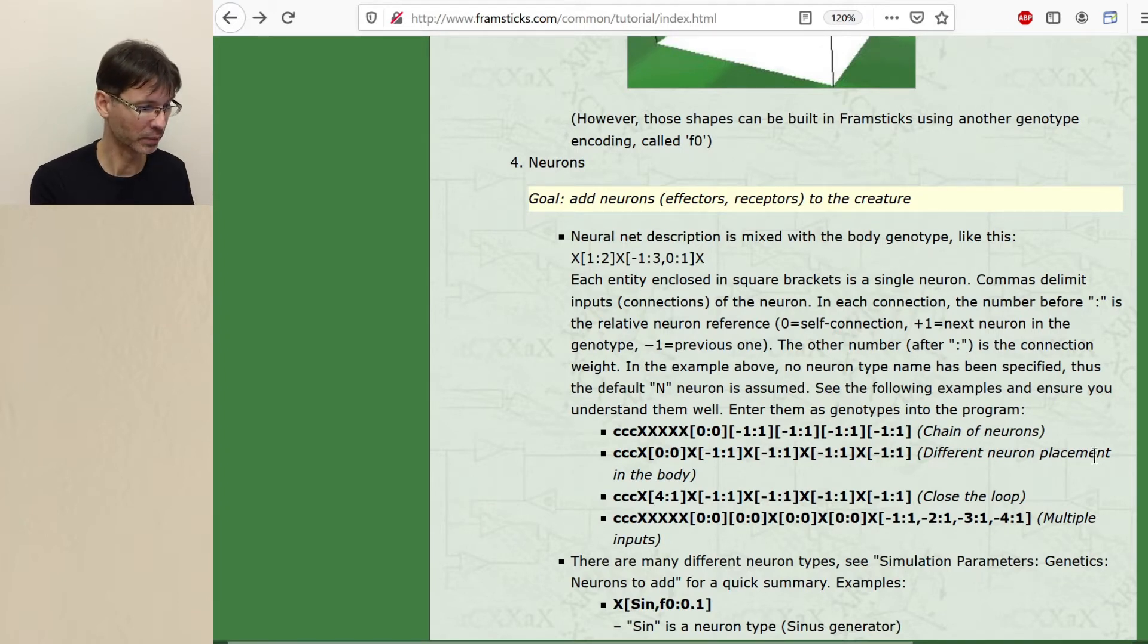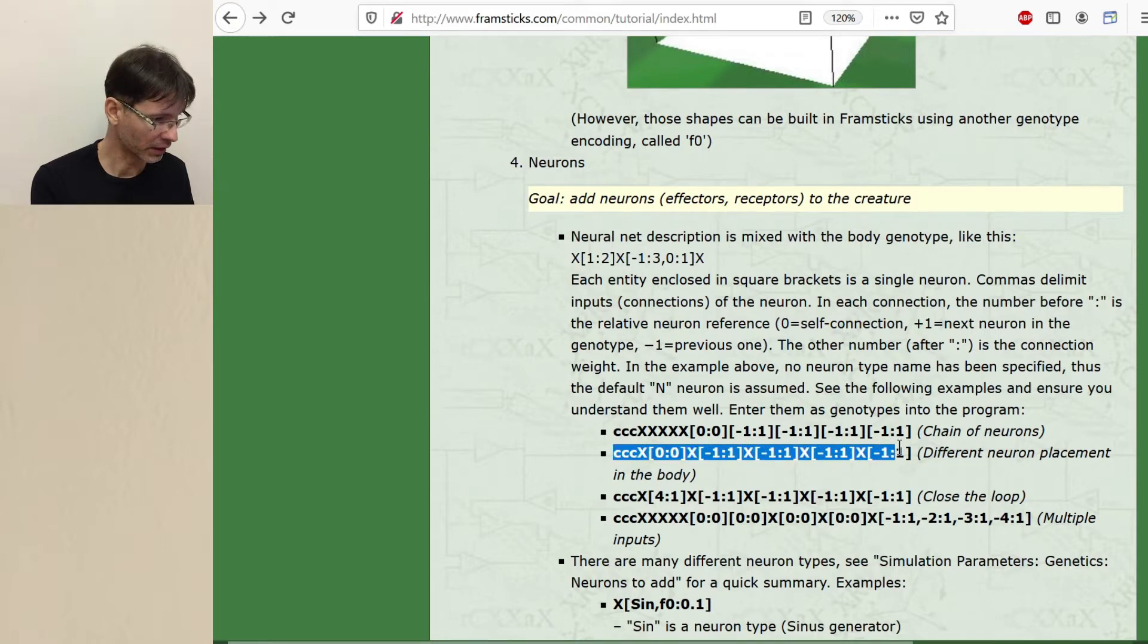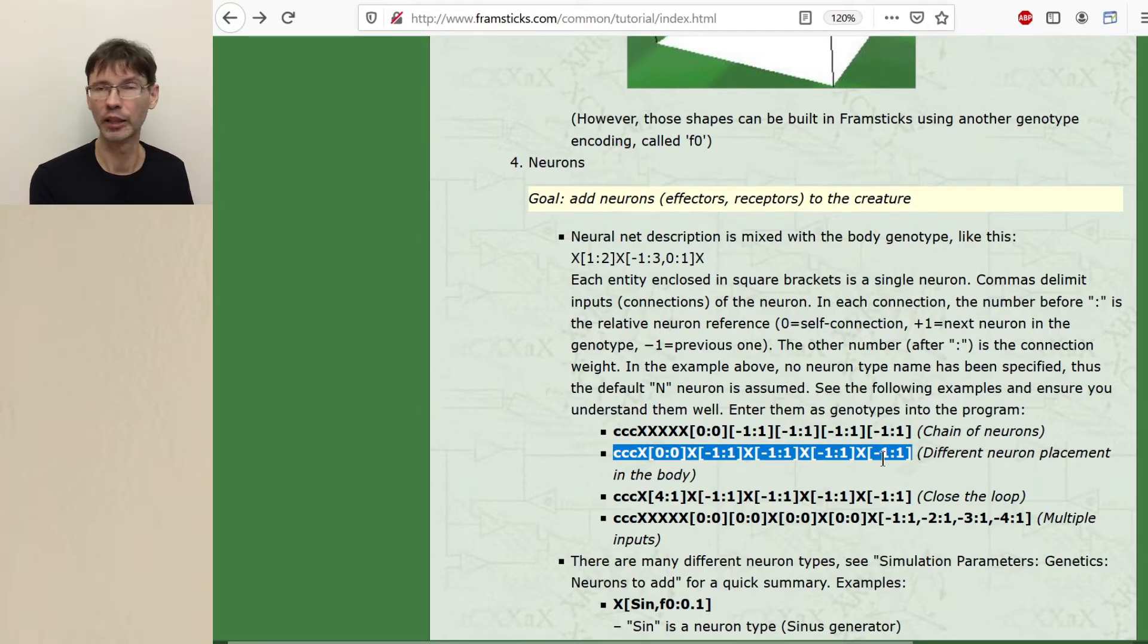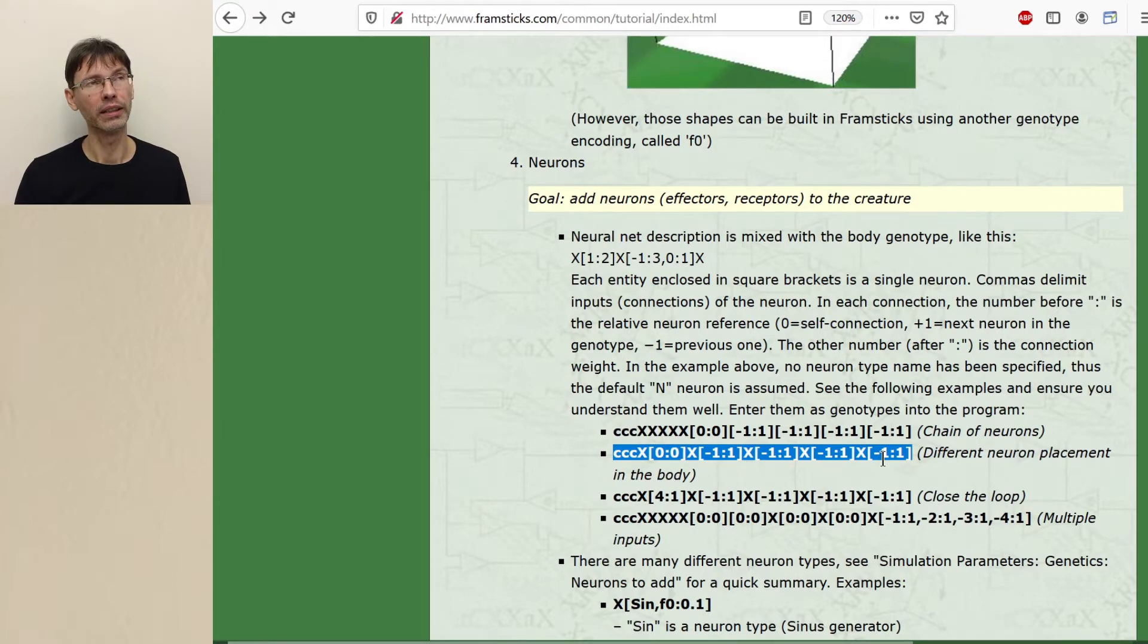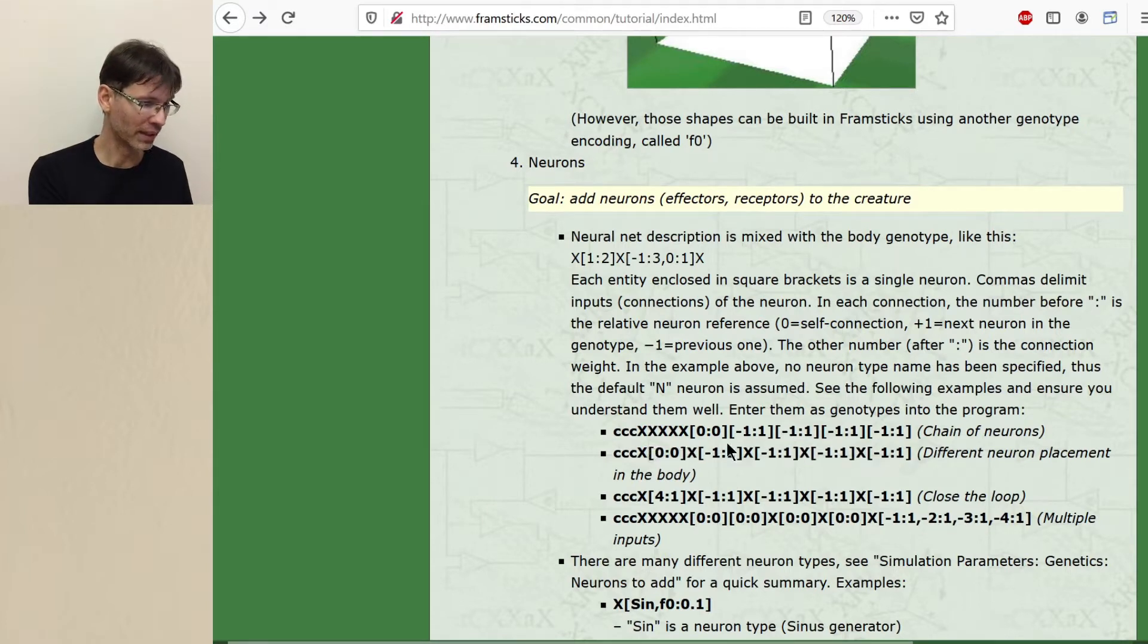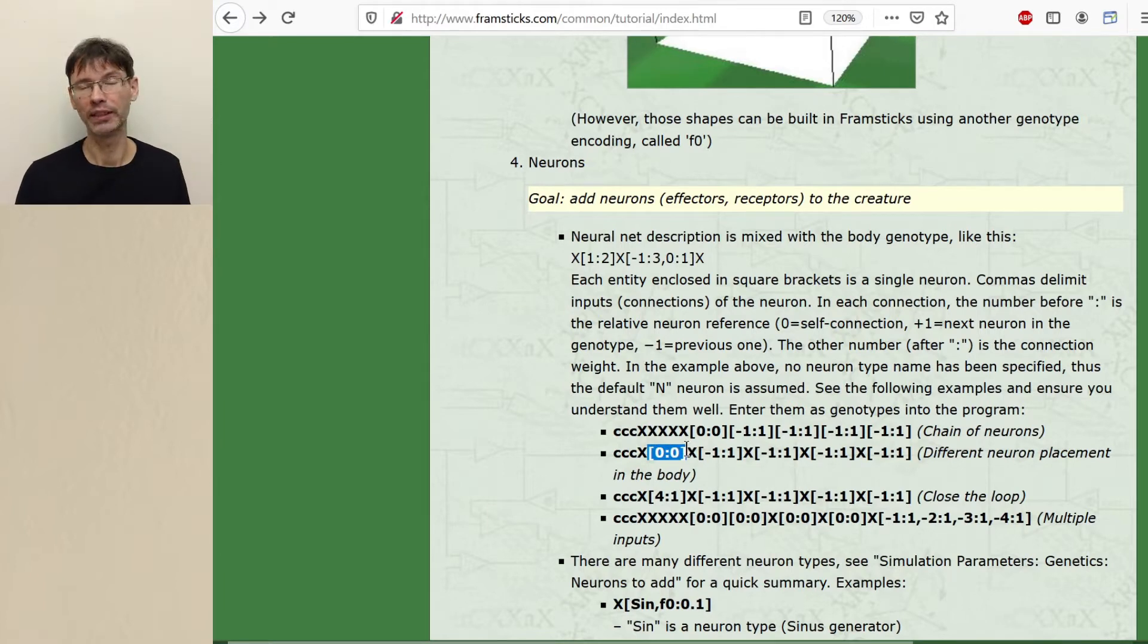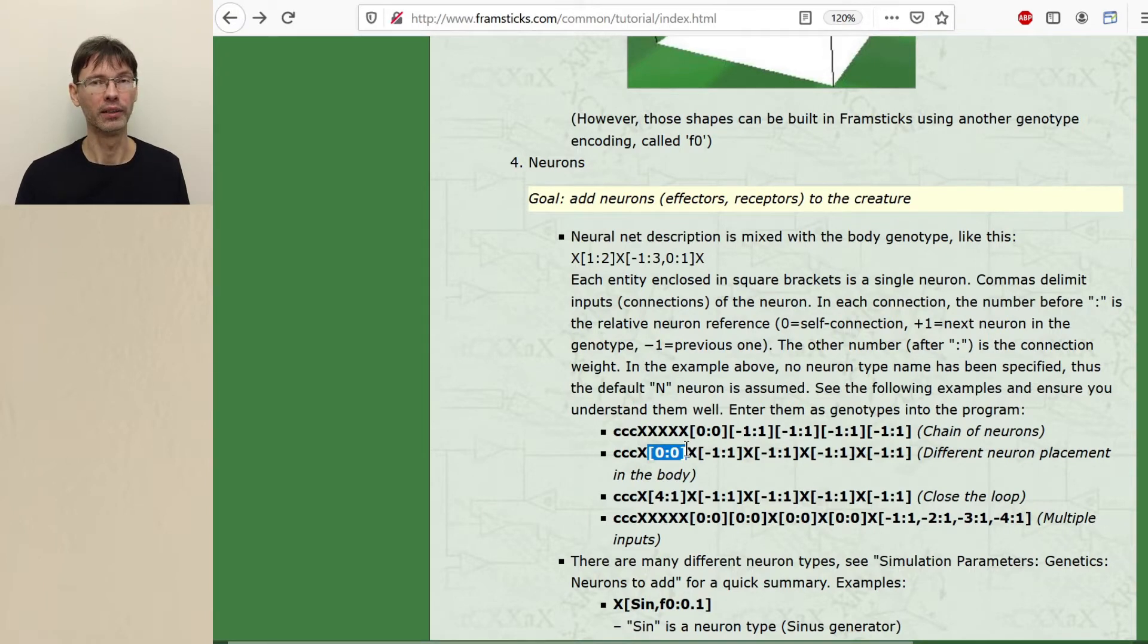Different neuron placement in the body. So we have actually the same or almost the same genotype. Look, all the neurons are exactly the same. So the neural network must be the same. But at the same time there is some hidden property of this encoding. Some neurons may have some preference as to where they should or they want to be located in body. For example,